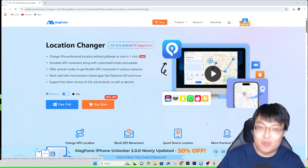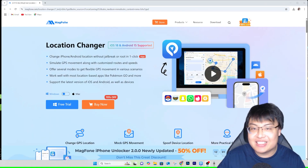Most location changers require your phone to be jailbroken or rooted. Today I'm going to show you a way to change your location on your phone without needing to jailbreak or root it, for both iOS and Android, using this software right here.